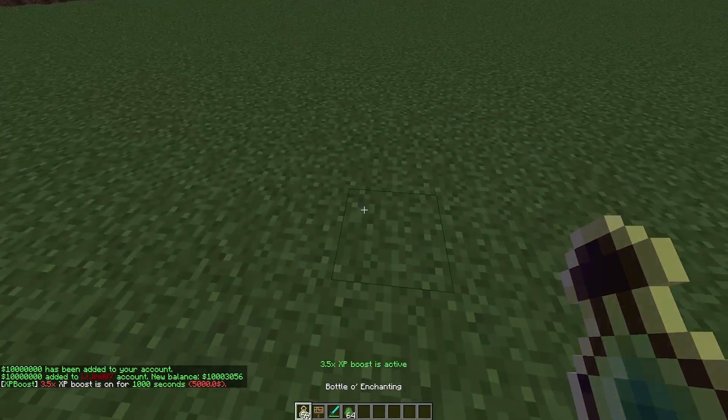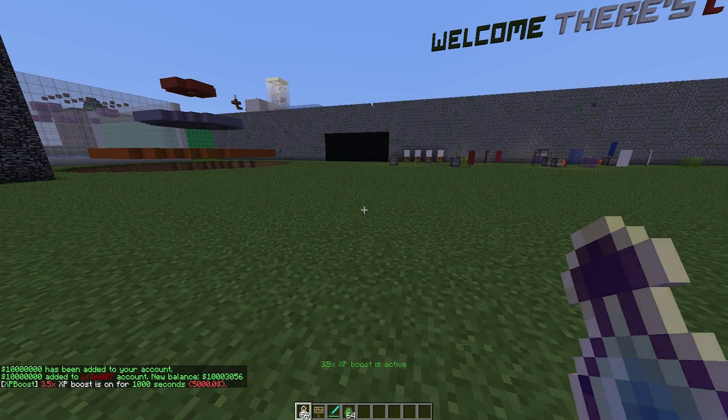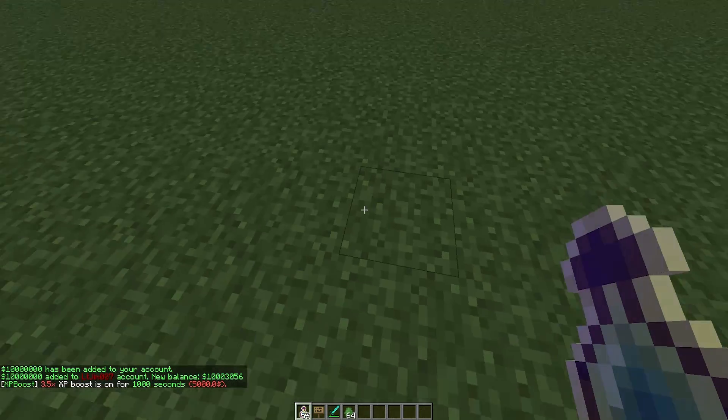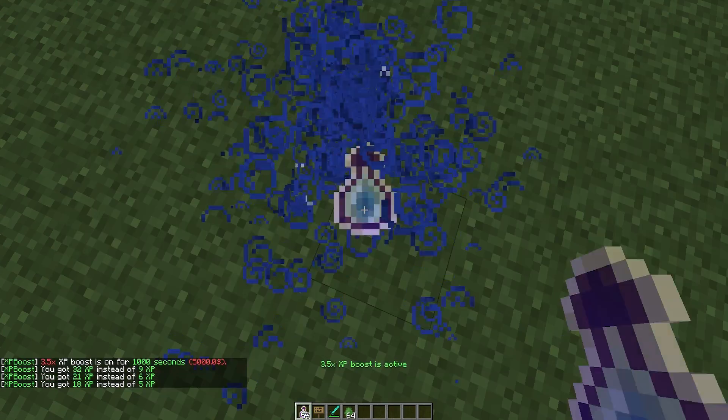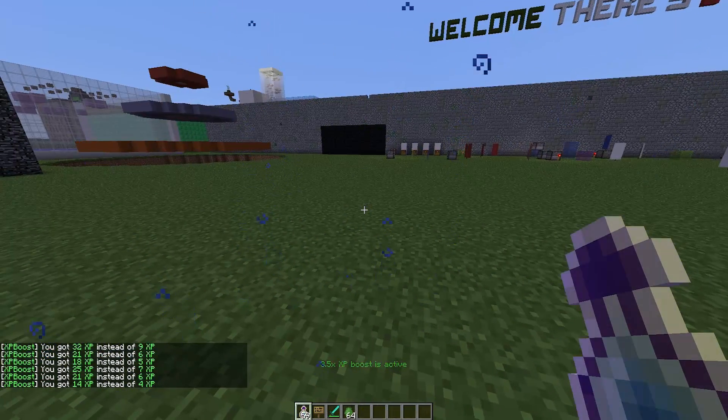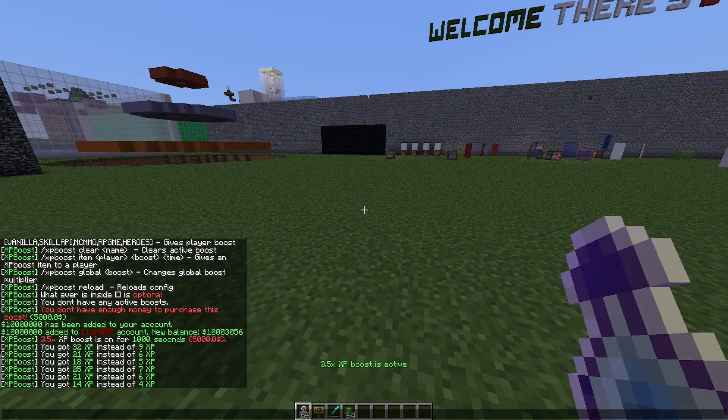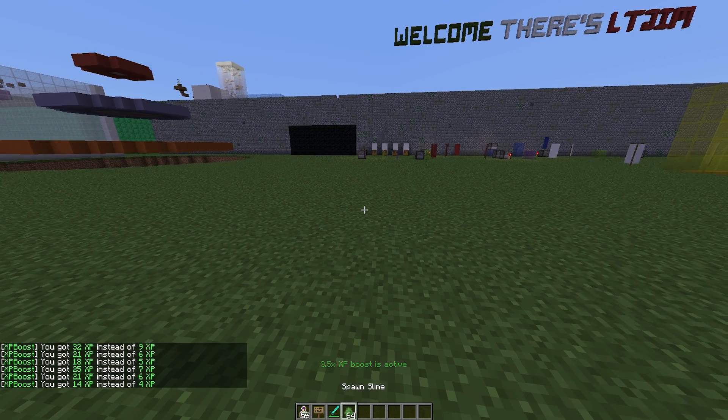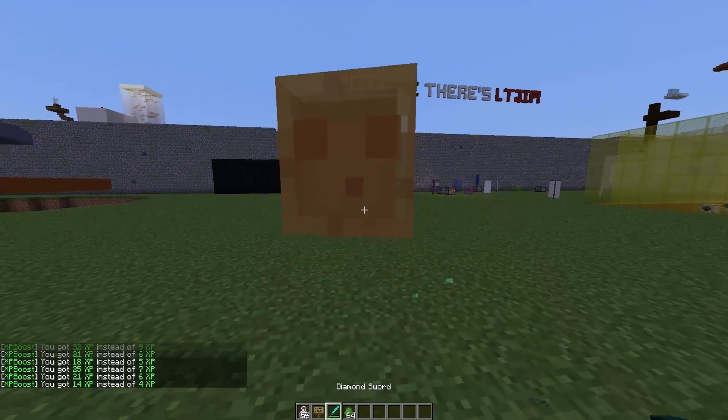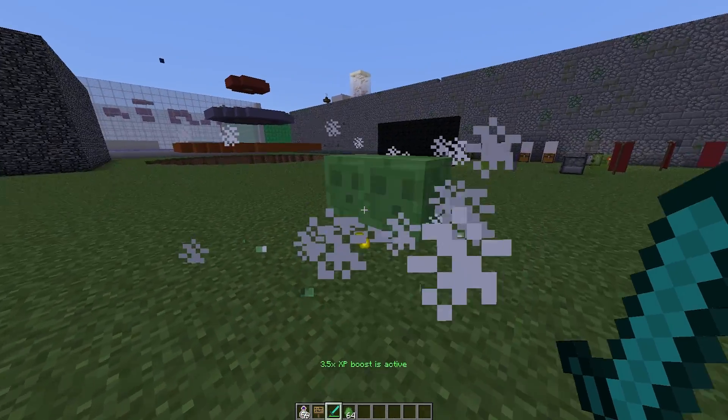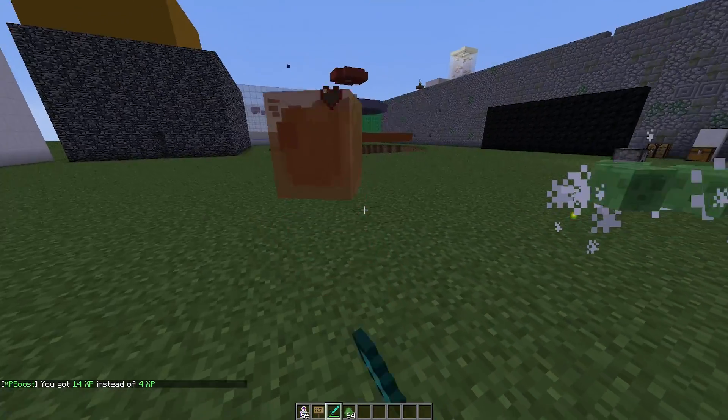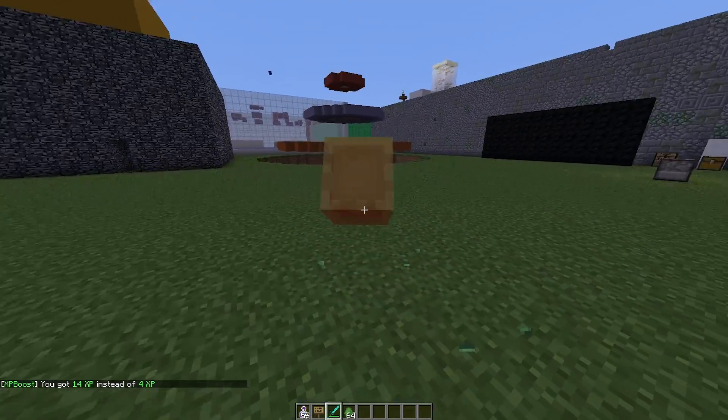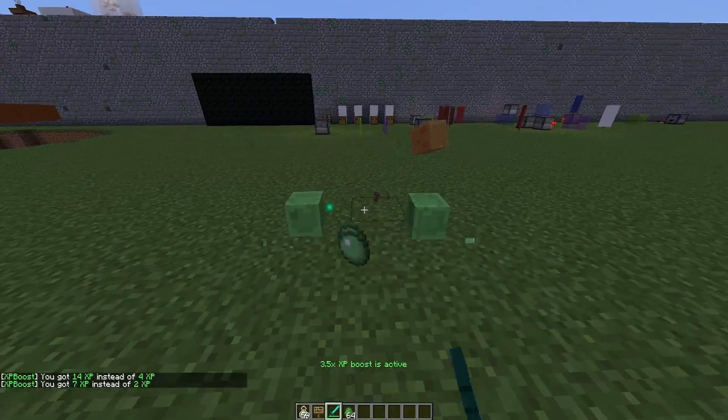Now that we've done that, how can we tell it's active? Well, in front of me you saw it popped up in text saying I have a boost active. As you can see in chat, when we give ourselves XP we get 32 instead of 9. If we were to kill a mob like a slime here, you'll drop XP and I'll get 14 instead of 4, which is obviously 3.5 times 4.